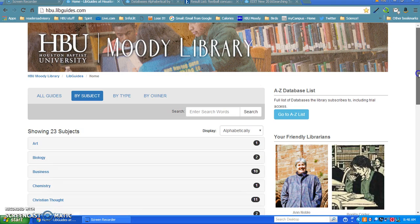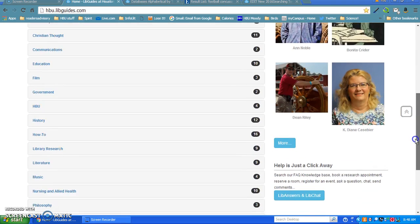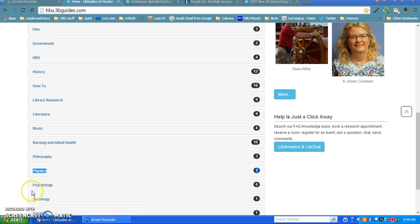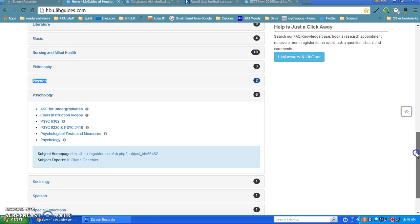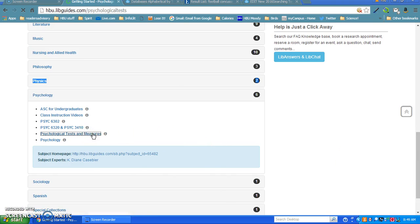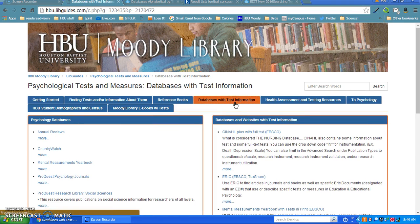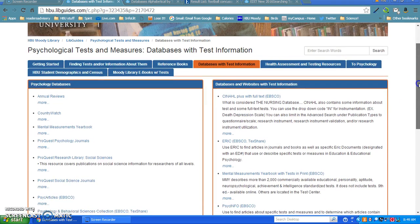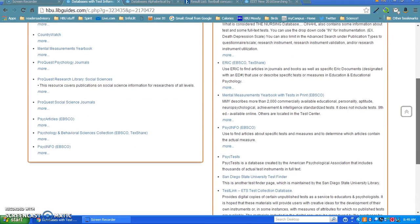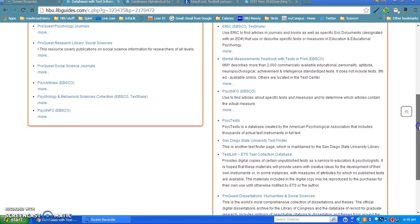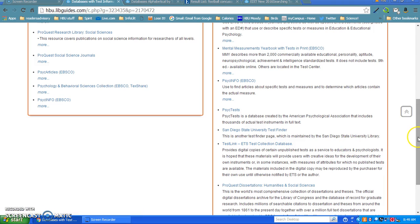You can go through psychology, then go down to the test measures psychological testing measures libguide. Here you'll see databases with test information and links to Mental Measurement Yearbook, which is where I'm going. You could also go to PsycINFO, PsycTESTS which I showed in an earlier video. Here's a link to San Diego State University test finder and other databases you might want to try.